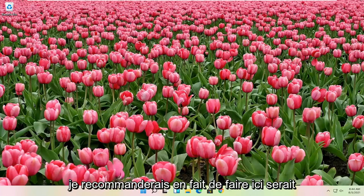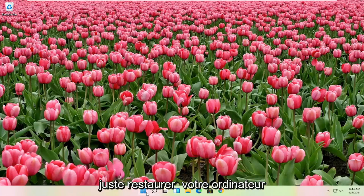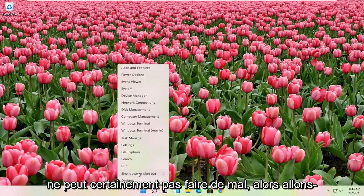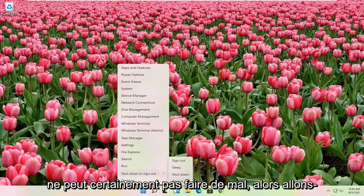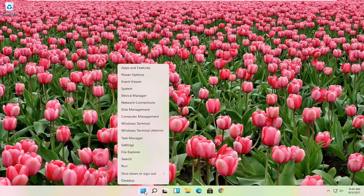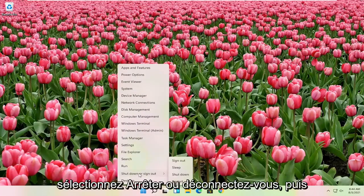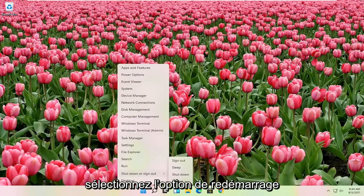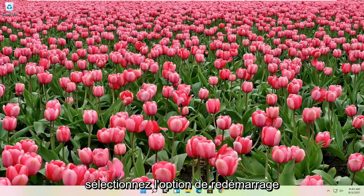First thing I would actually recommend doing here would just be to restart your computer. Definitely cannot hurt, so let's go ahead and right click on the start button, select shutdown or sign out, and then select the restart option.